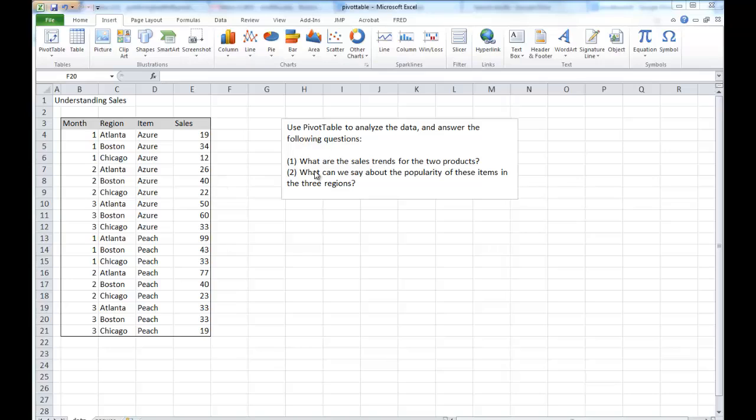Now the questions are: what are the sales trends for the two products? And what can we say about popularity of each in these three regions? Just looking at the data, you can't really see much in terms of answering the question. But if you build a PivotTable, it will allow you to aggregate or slice the data the way you want in order to answer those questions.